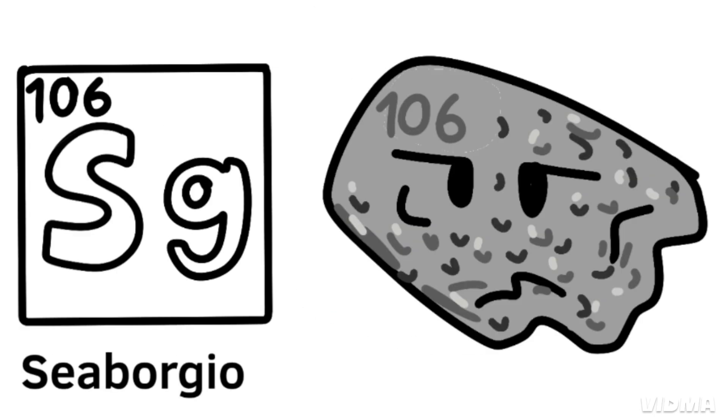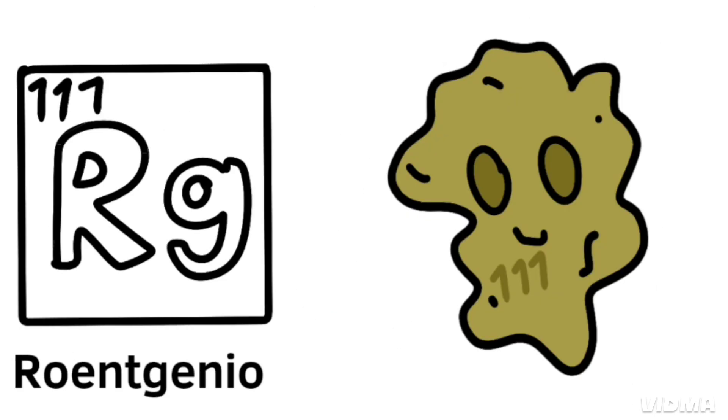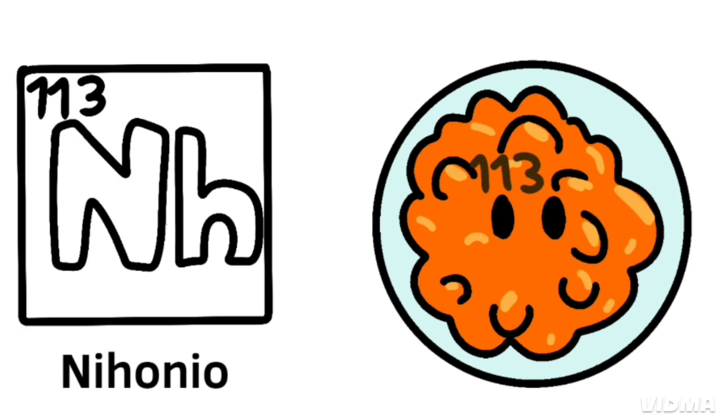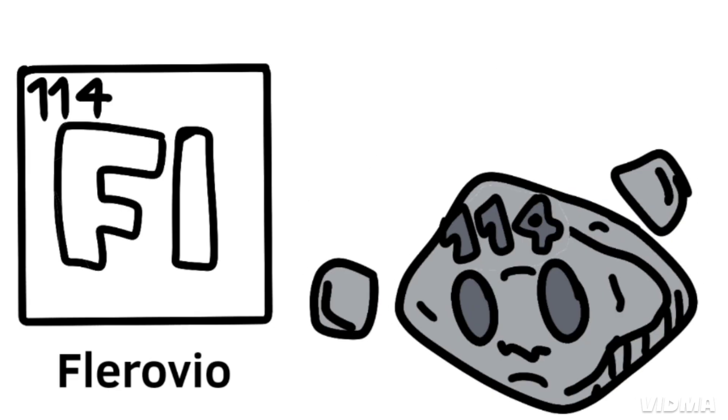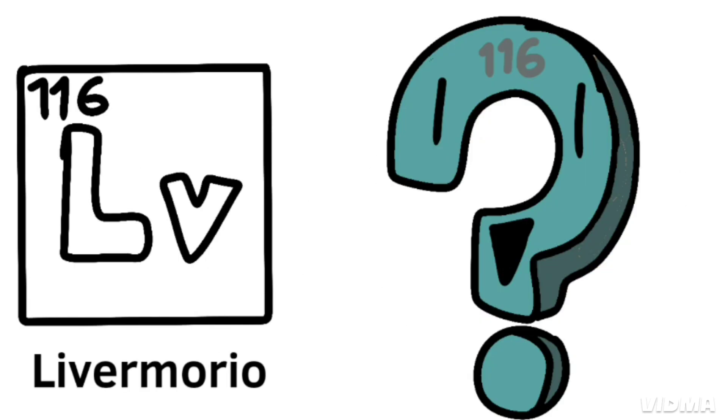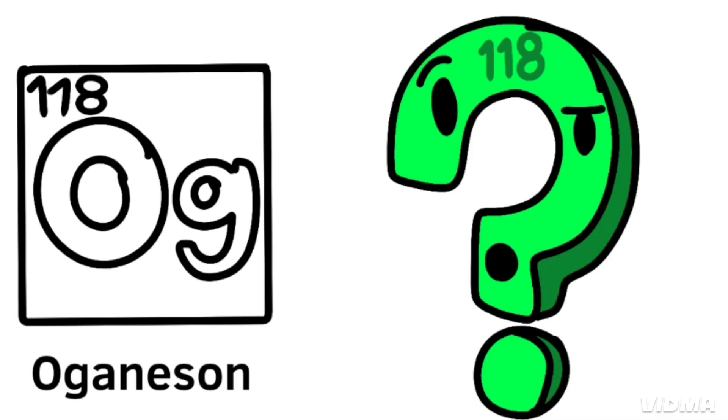Rutherfordium, dubnium, seaborgium, bohrium, hassium, meitnerium, darmstadtium, roentgenium, copernicium, nihonium, flerovium, moscovium, livermorium, tennessine, and oganesson.